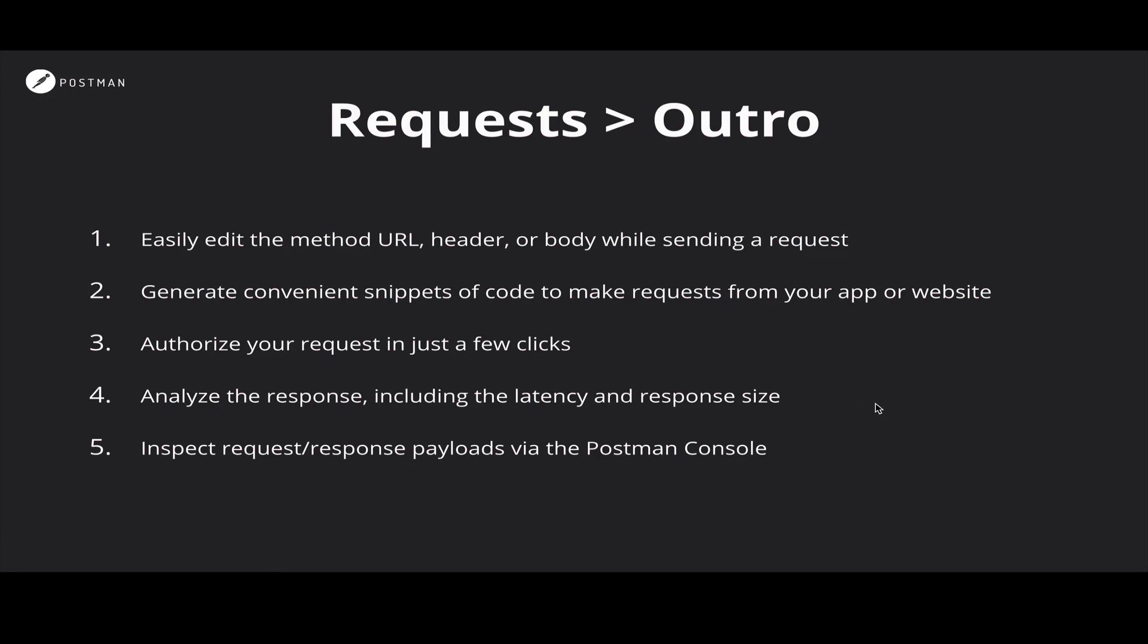We went over various aspects of a request: the URL, the headers, the body. We saw how to create code snippets for your request in various programming languages. We saw how to authorize your requests so that you can make requests to APIs that require auth schemes to be implemented, but do that in a few clicks. We saw how to analyze the response and various tools that Postman offers to make better sense of the response. And finally, we saw the use of the Postman console, which lets you inspect request and response payloads for any action that you did in Postman.